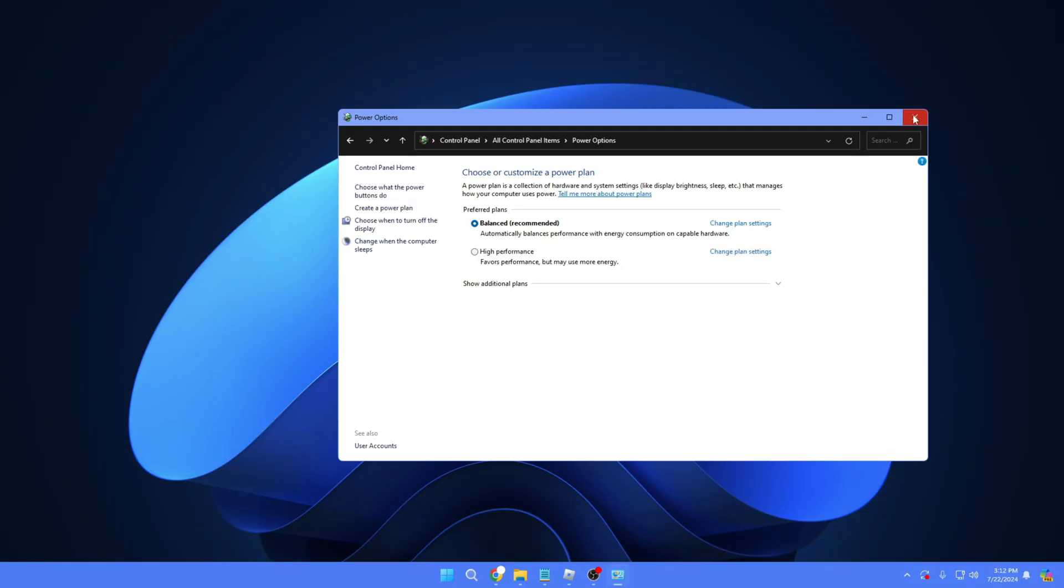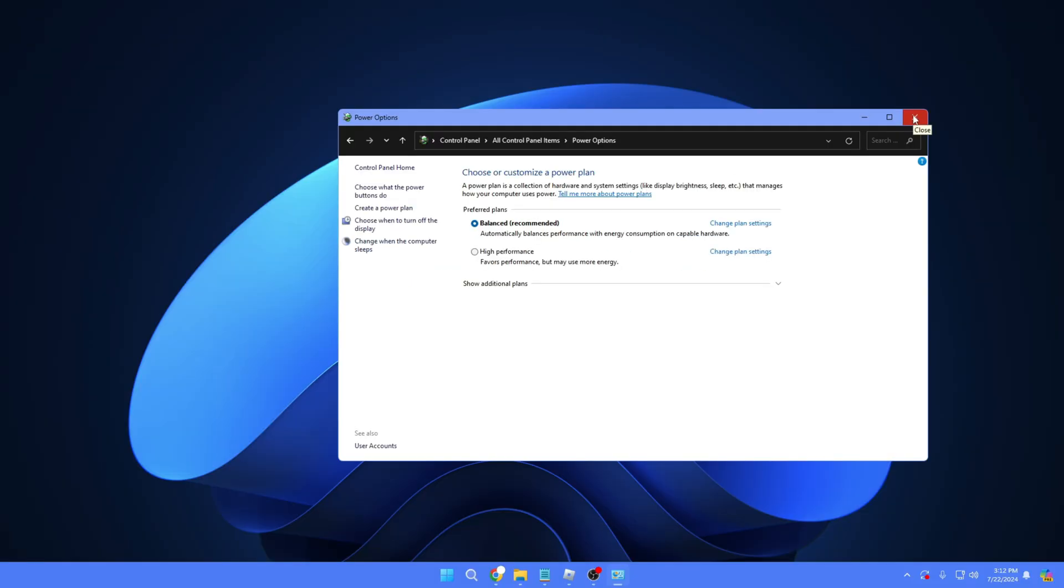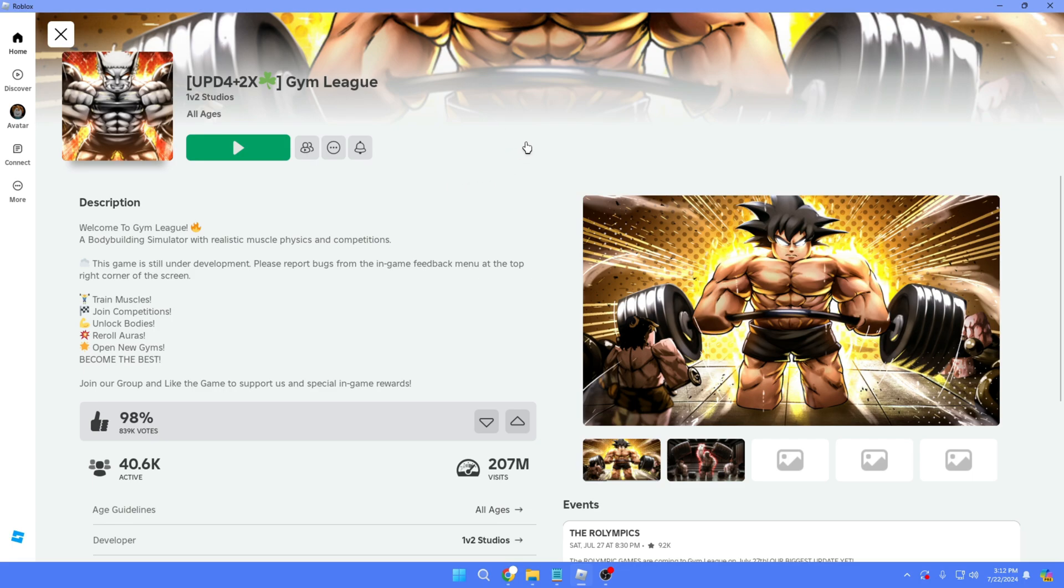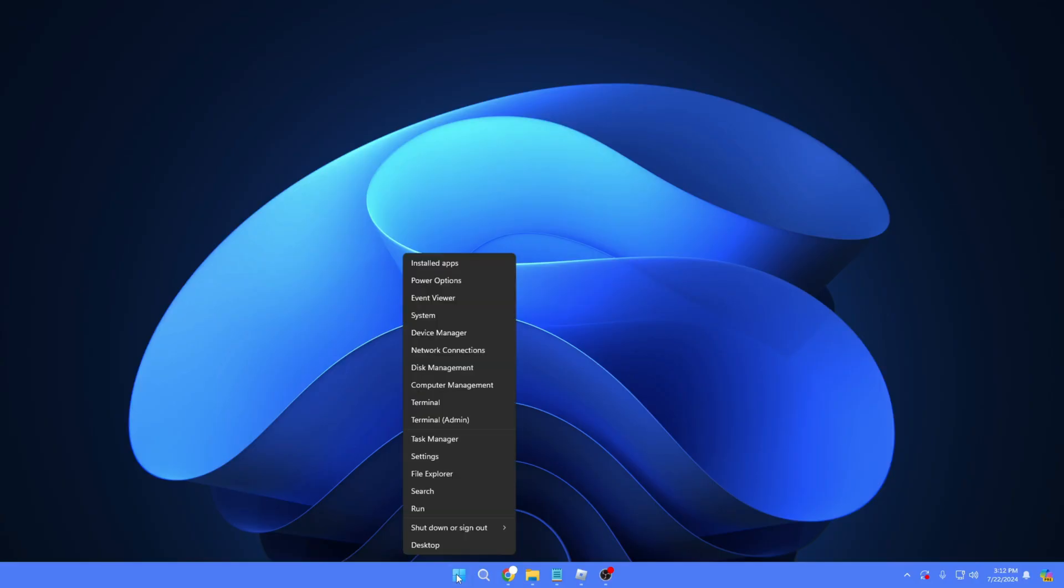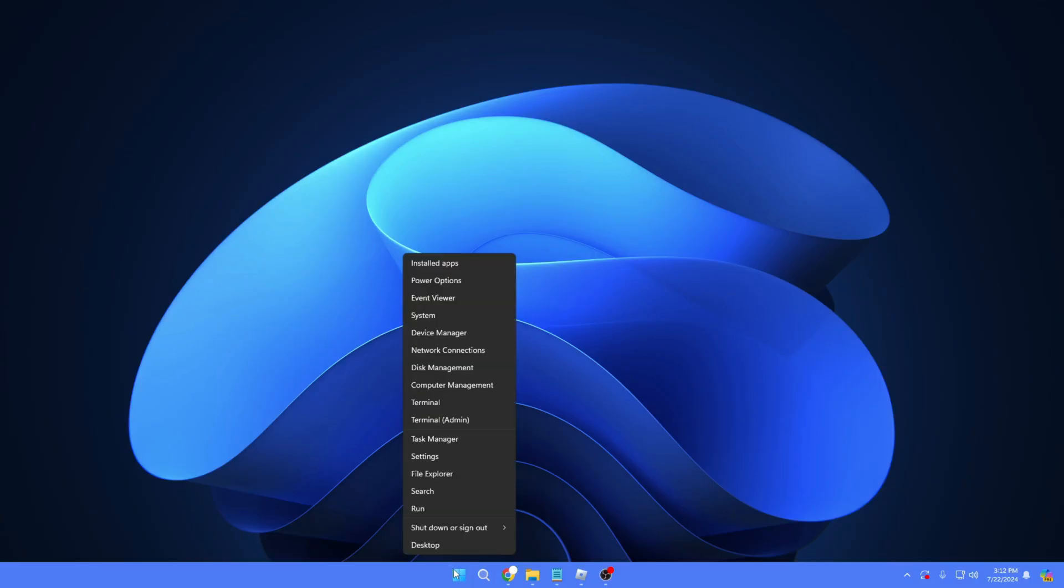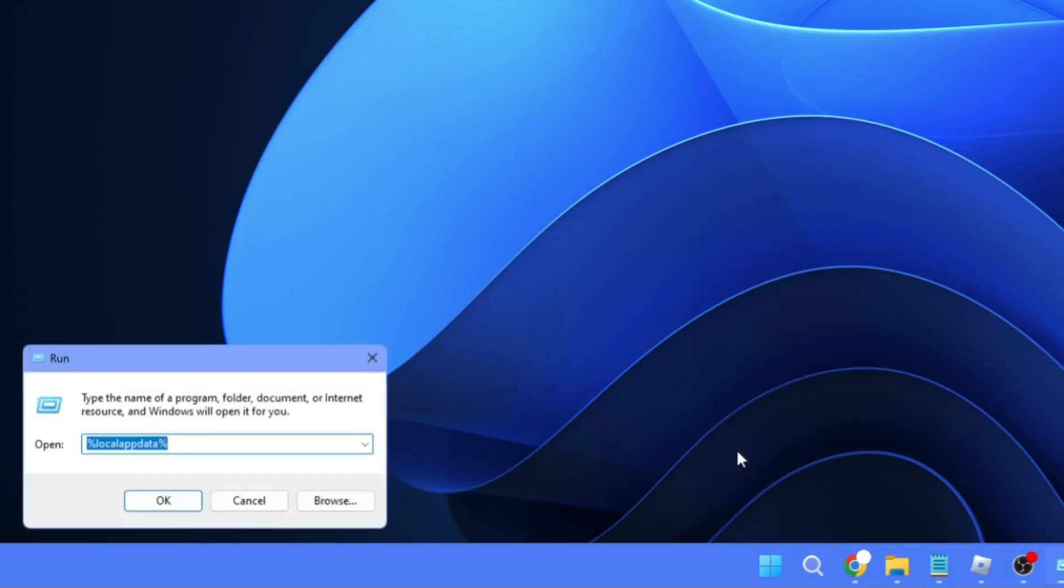Once you've done this, go ahead and restart the computer and check back if the issue has been fixed. But in case Roblox is still not coming up, it's not launching, next right-click on the Windows icon, then click on Run, and in the Run box you have to type percent